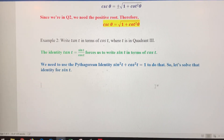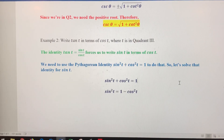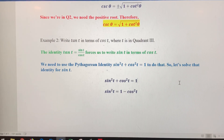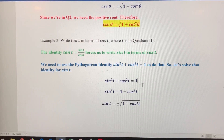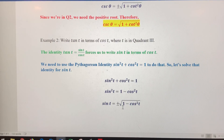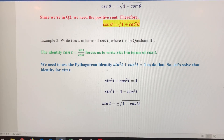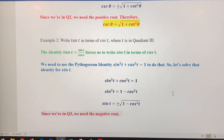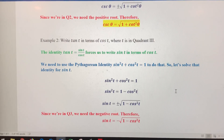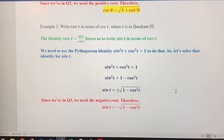Solving for sine using the Pythagorean identity: sine squared of t equals 1 minus cosine squared of t. Taking the square root of both sides, sine of t equals plus or minus the square root of 1 minus cosine squared of t. We're in quadrant three, where sine has to be negative — sine is only positive in quadrants one and two. So sine of t equals the negative square root of 1 minus cosine squared of t.